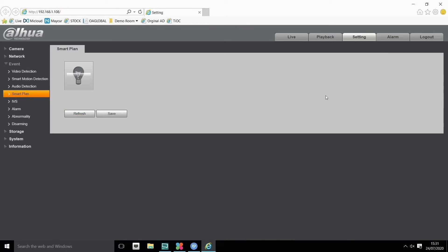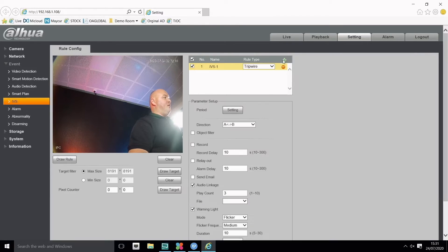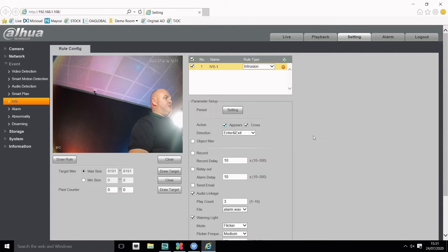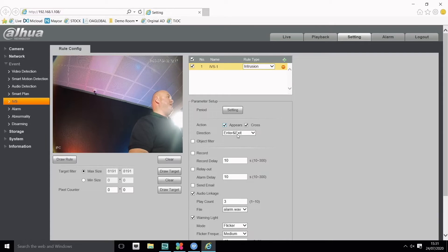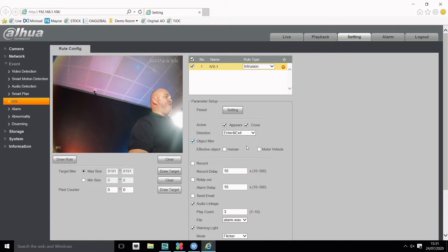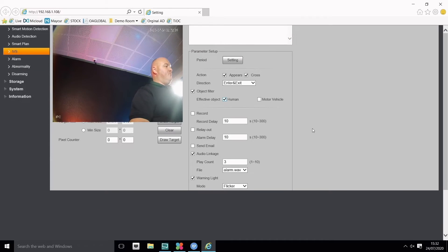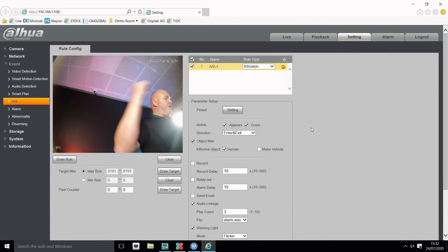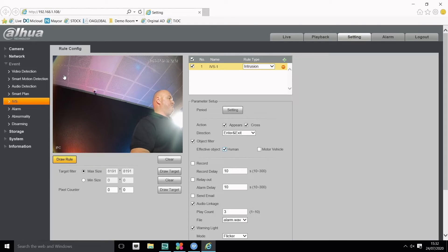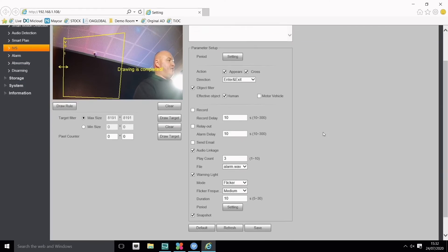Continuing on, if I click on smart plan, we have IVS. I can click on IVS and press save. I'll add a set area—I'm going to do intrusion. Intrusion works well for appear and cross, enter and exit for increased accuracy. Here you can see object filtering. I can select human under object filtering. Now I'm going to create a box behind me—this is quite a high elevation, so we'll see if this works.